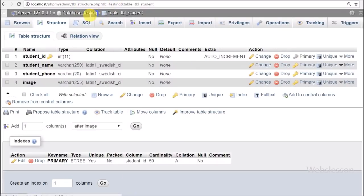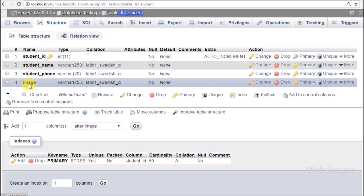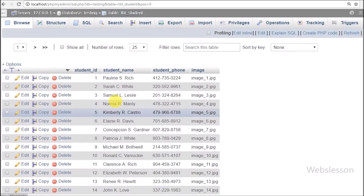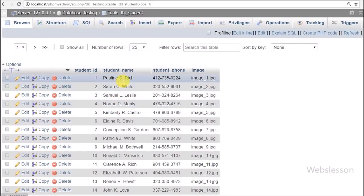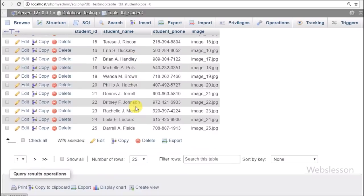This is our testing database. In it we have one table called the student table with columns like ID, name, phone number, and image. We will search data in this table and display auto-suggest search results below the textbox with image and name using the Typeahead plugin with CodeIgniter.